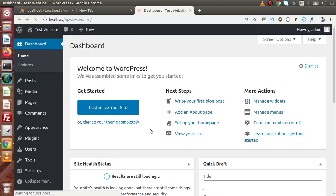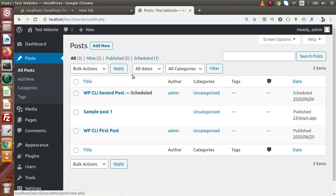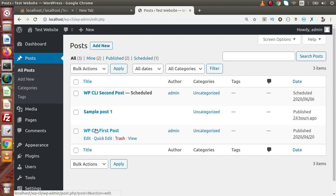We can update details like post title, post content, post status, and so on. Let's go to the posts list — inside this we have 'Sample Post 1' and 'CLI First Post'. We want to update some information, like the title as well as the content, but we will do it using the WP-CLI command. Back to terminal.